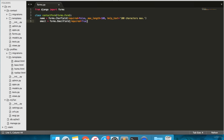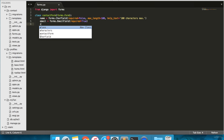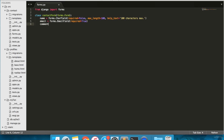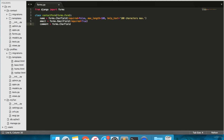Lastly, on line 6, add comment = forms.CharField(required=True).